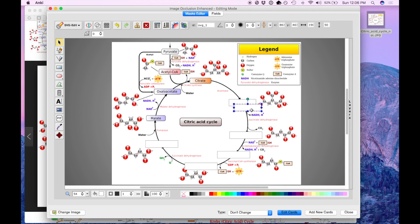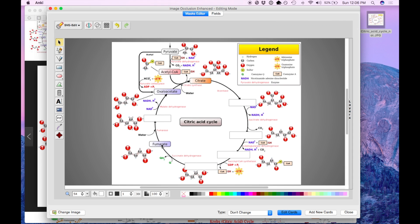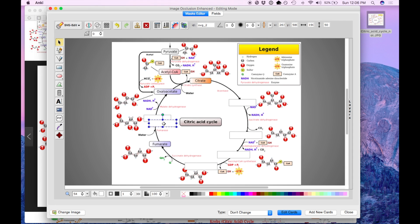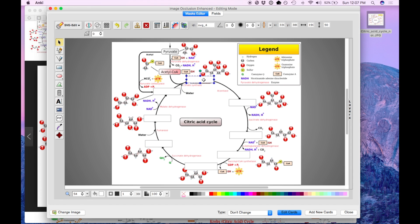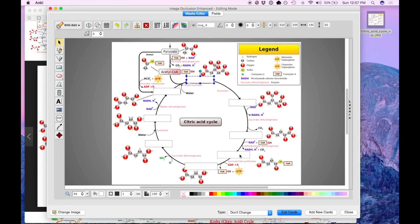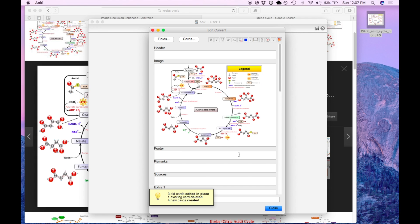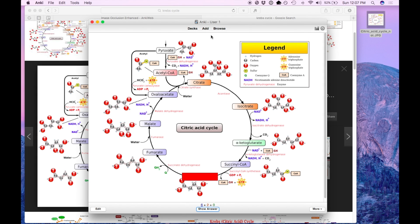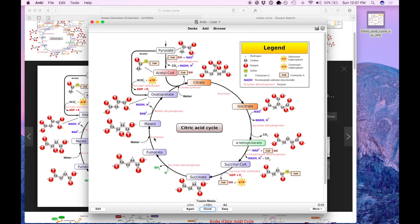So for example, if I make a new one and delete an old one and press edit cards to confirm, it'll let me know that I'm deleting one card and creating four new ones. I'll say yes and now when I go to study this, these new cards are going to show.